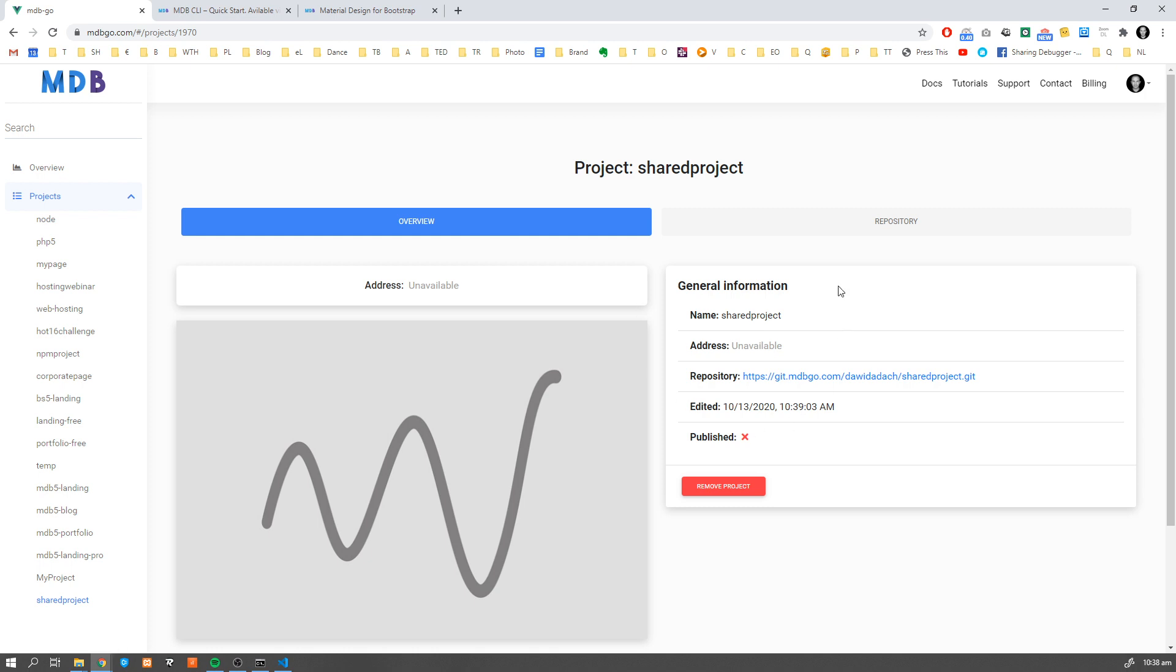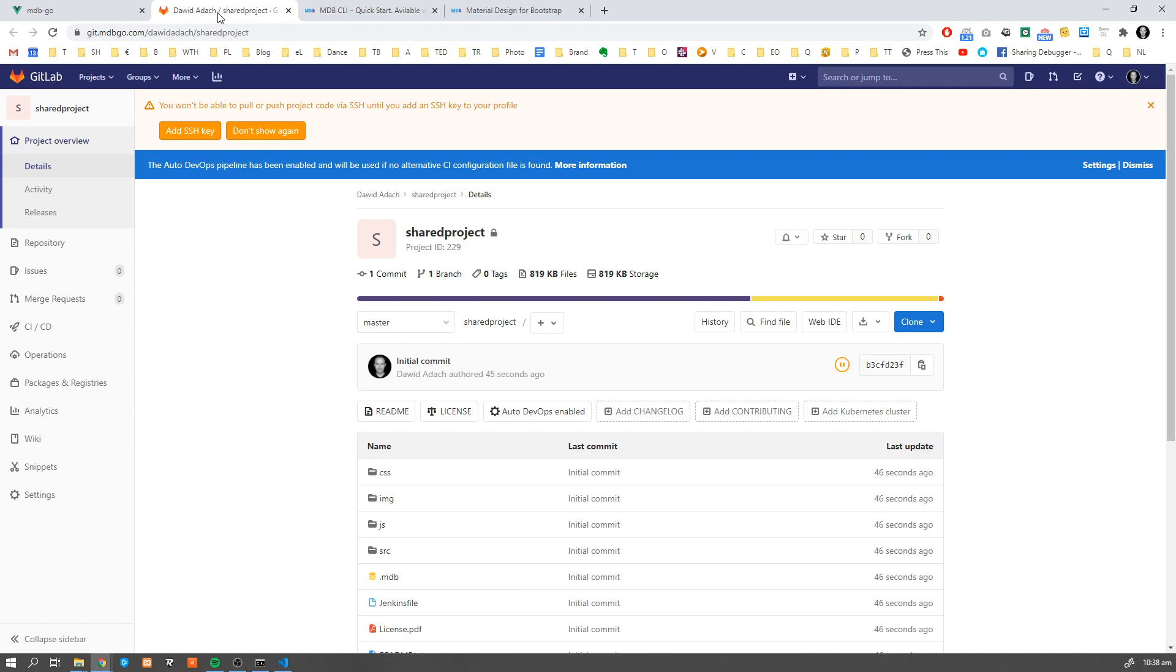We can click manage and we're going to see our repository address. If we navigate to the repository you will see your project page.